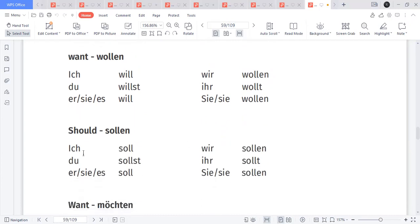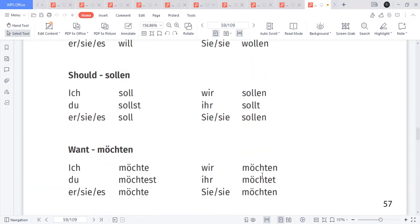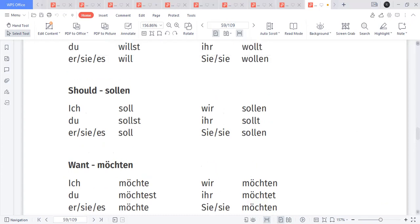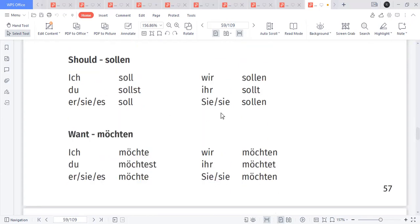Then 'sollen' — should. Conjugation: ich soll, du sollst, er/sie/es soll, wir sollen, ihr sollt, sie/Sie sollen. And 'möchten' — would like to. Conjugation: ich möchte, du möchtest, er/sie/es möchte, wir möchten, ihr möchtet, sie/Sie möchten. The difference: 'wollen' is more formal, while 'möchten' expresses desire, request, and politeness.